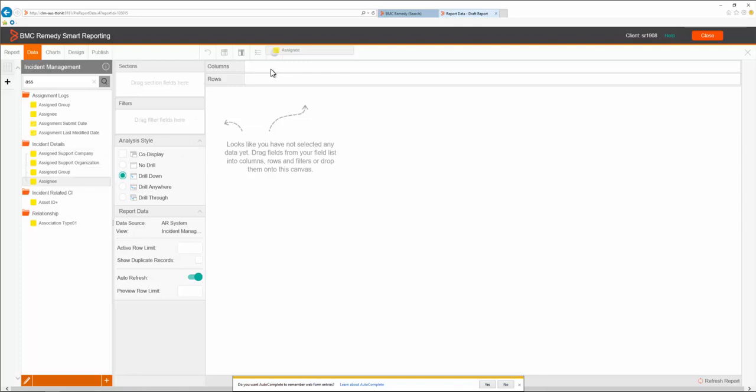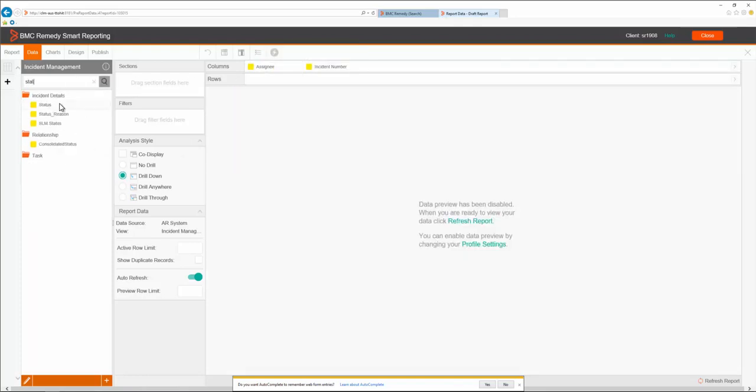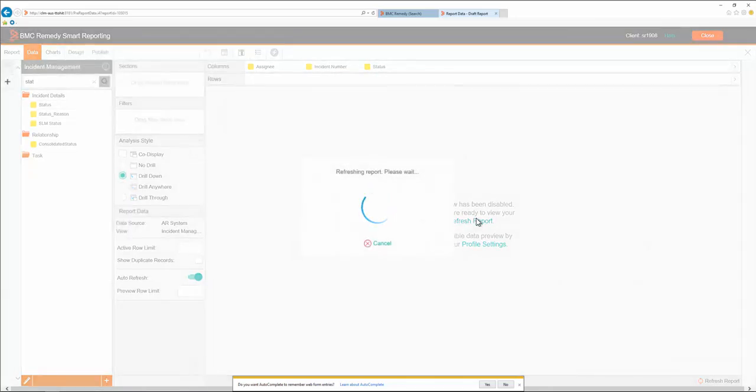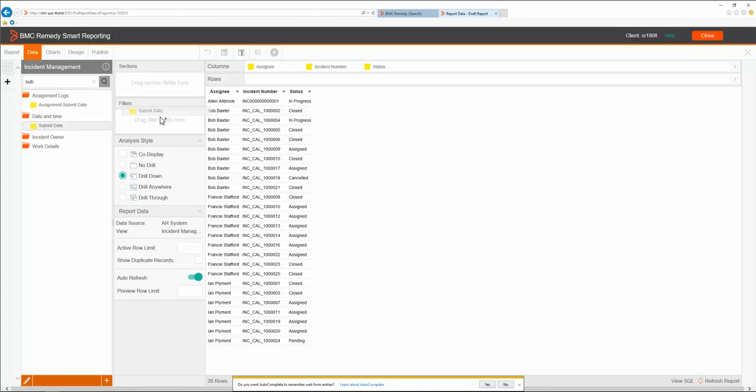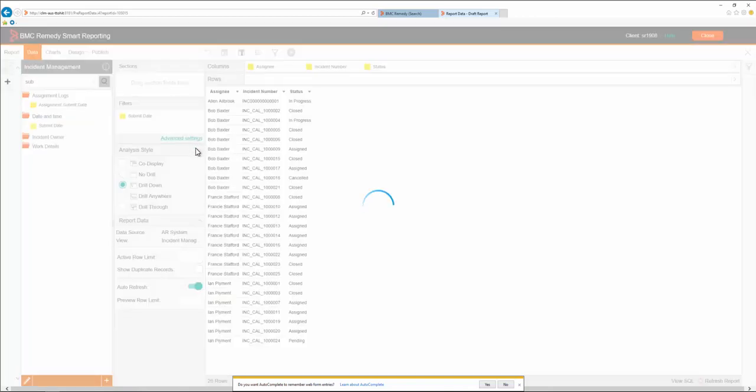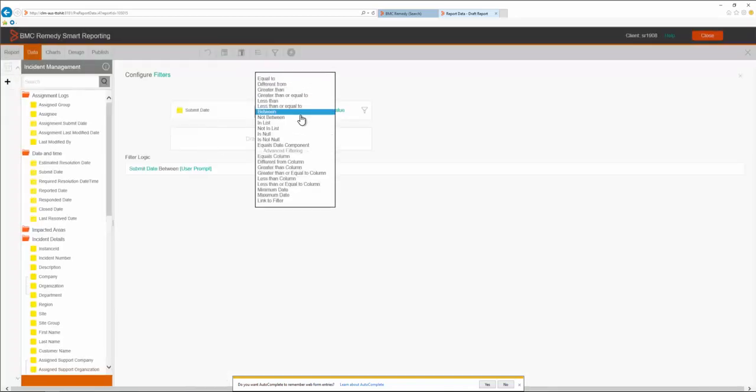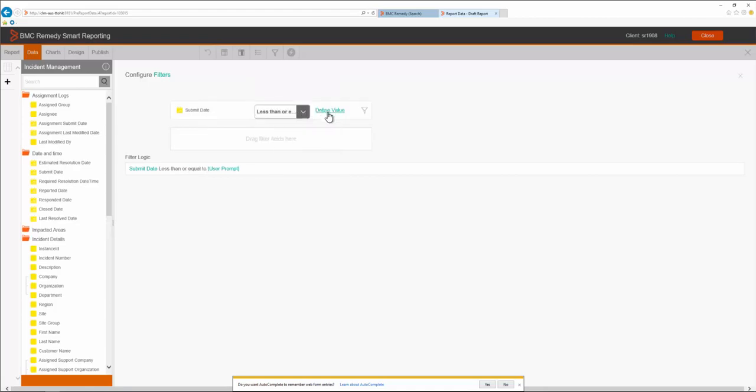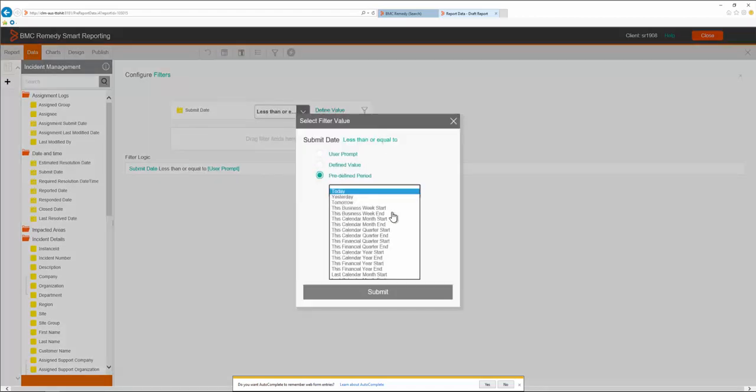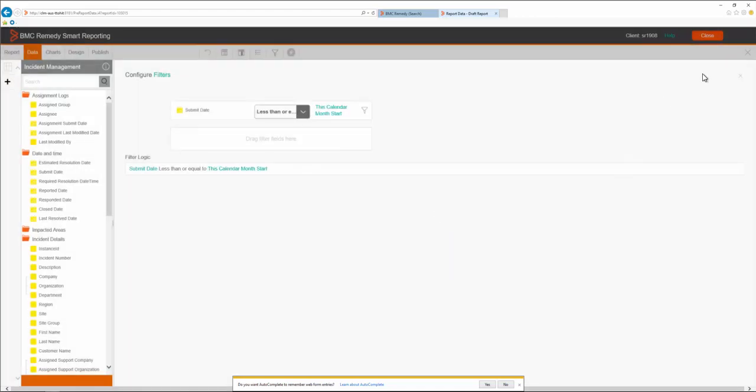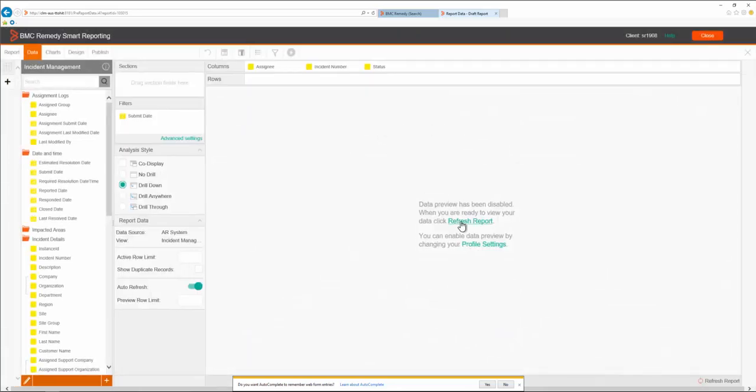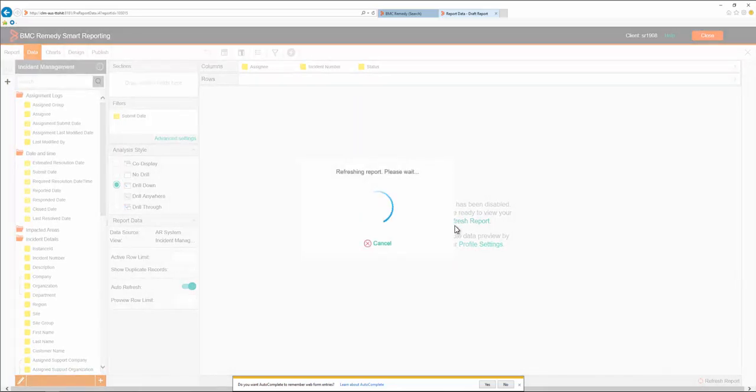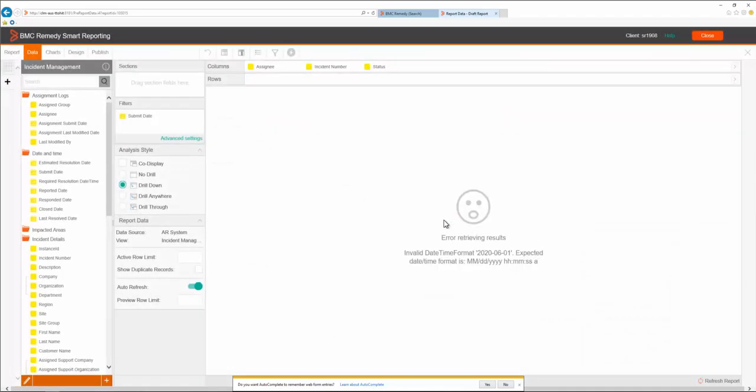To create a demo incident report. Now that we have some values, we can see that the report is pulling the data normally. However, now we're going to add the date time filter. For this date time filter, we're going to select the less than or equal to logic with a predefined value of the calendar month start.